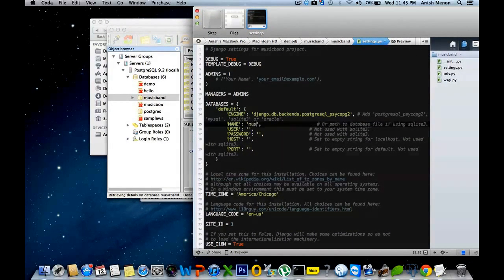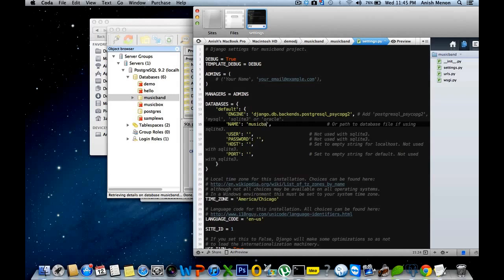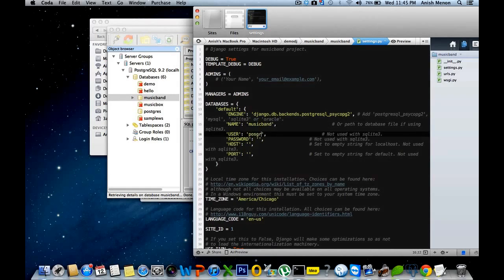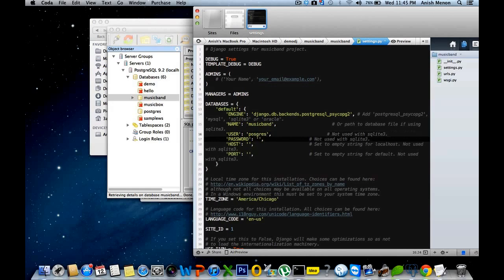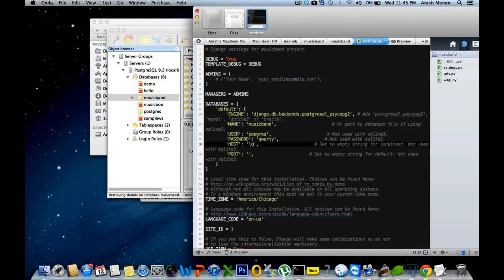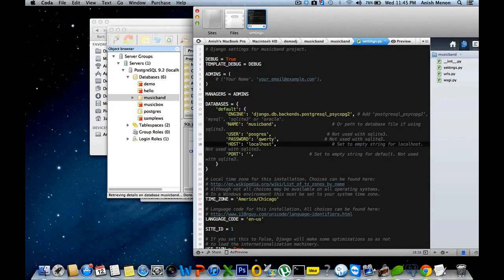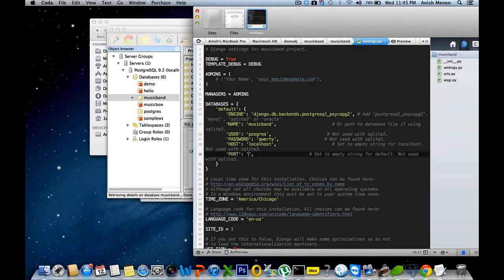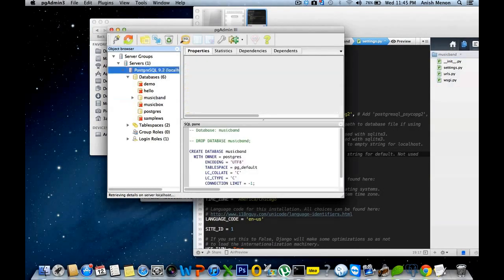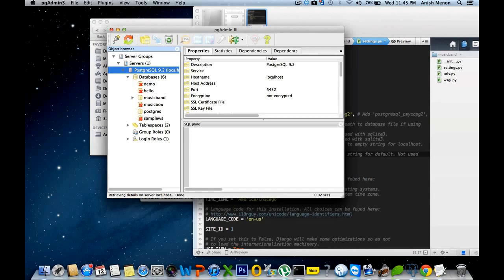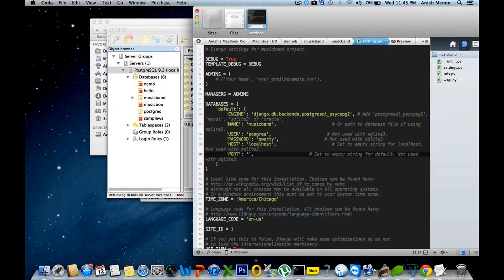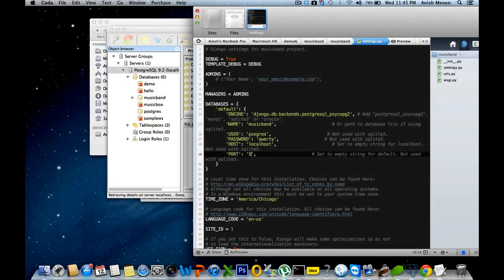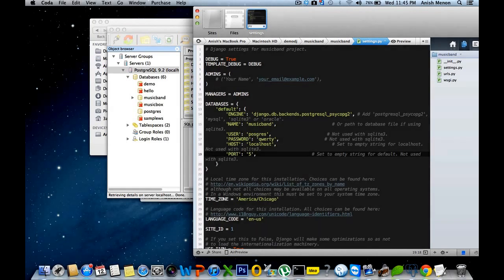And the user is PostgreSQL. And the port number, you can find it from the PostgreSQL. Selecting this, 5432. It's my port number. You can give the custom port number while the installation, at the time of the installation.